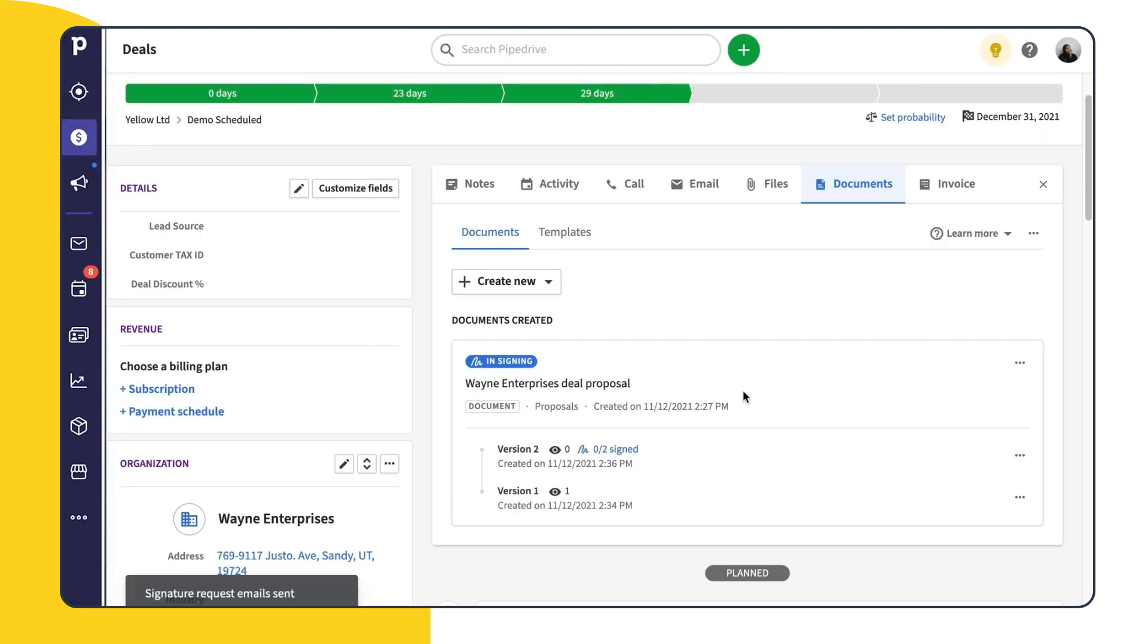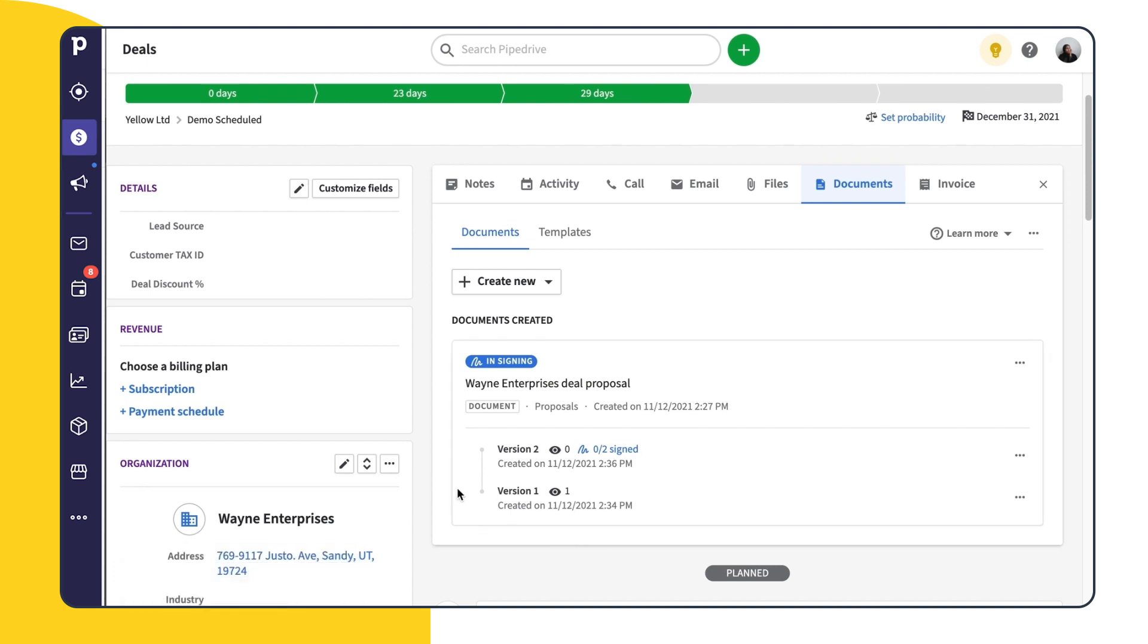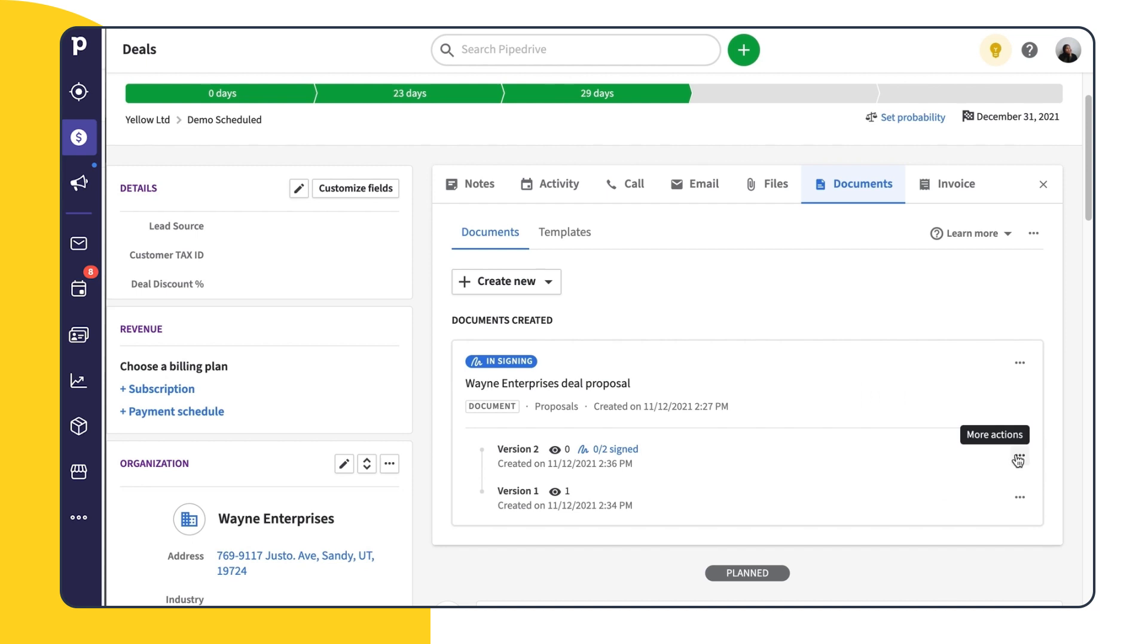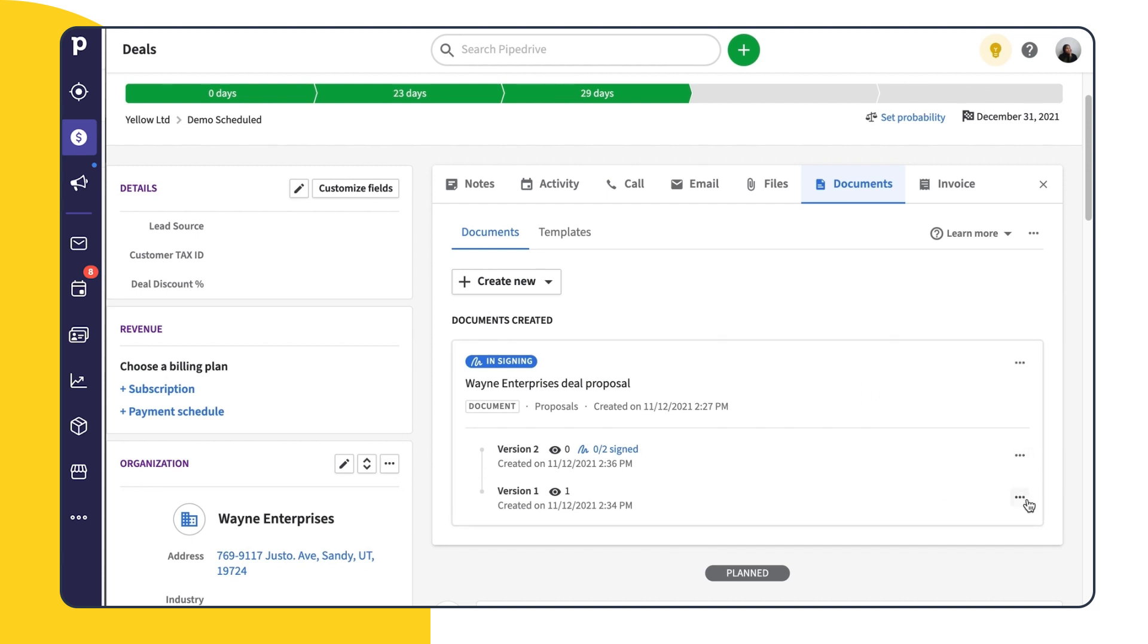Back in our deal, we can now see that our proposal status has been changed. We can also see which document we've sent, and the number of our tracked views and signature requests. From here, we also have the option to edit our document and share through any of the options we saw in the Edit Documents screen. We can even choose to share, open, or delete a specific version of a document.